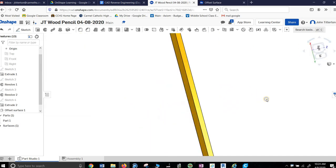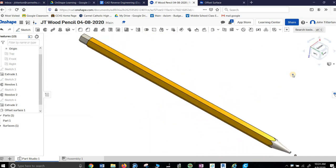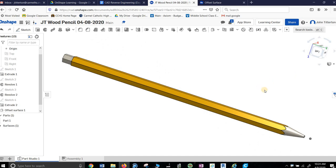You know, I'm not going to lie. That's pretty freaking cool. I'm pretty damn impressed with myself. So there's the wood part of the pencil.